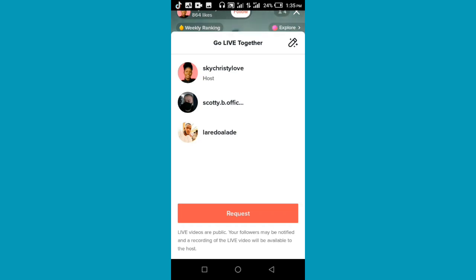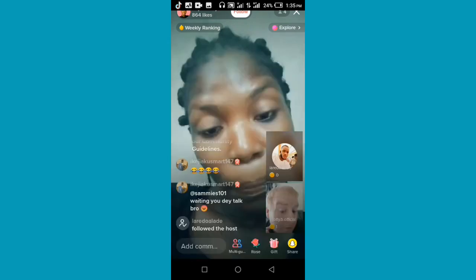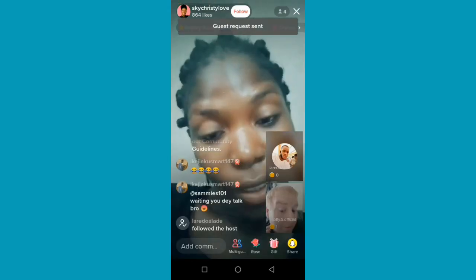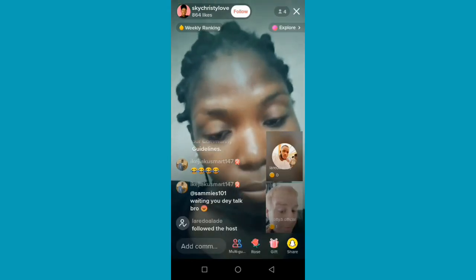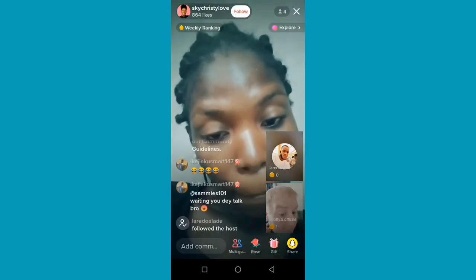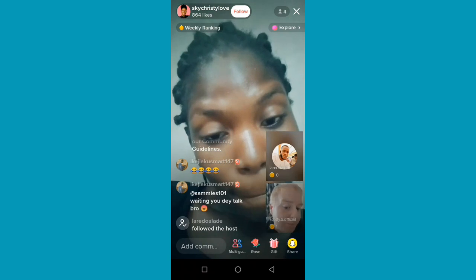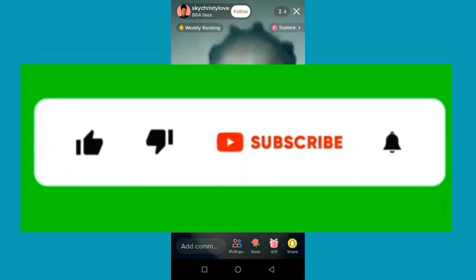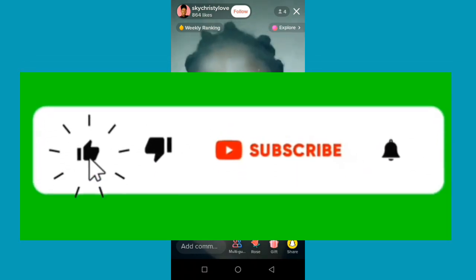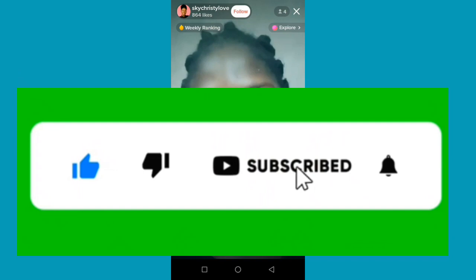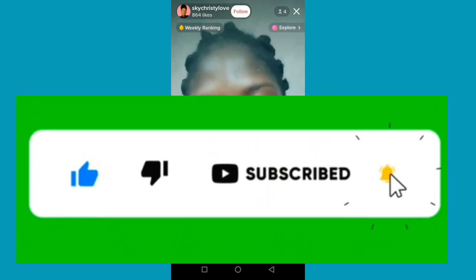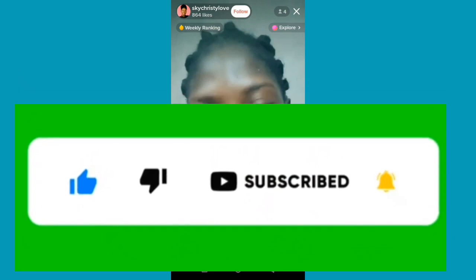We have come to the end of the video. Thanks for watching. If you found this video helpful, give it a like, subscribe if you are new here, and comment in the comment section if you have any problems or compliments.